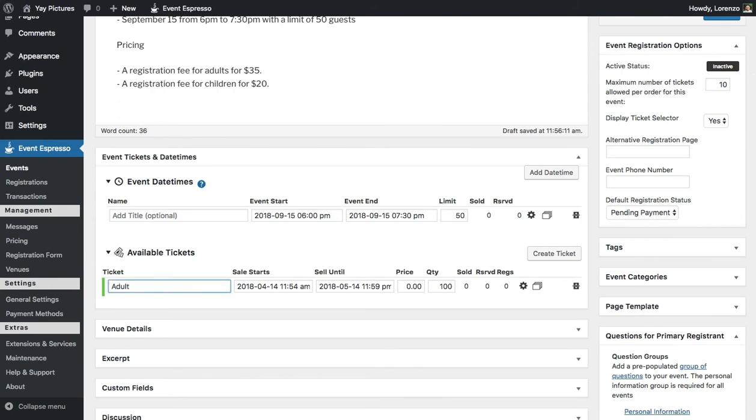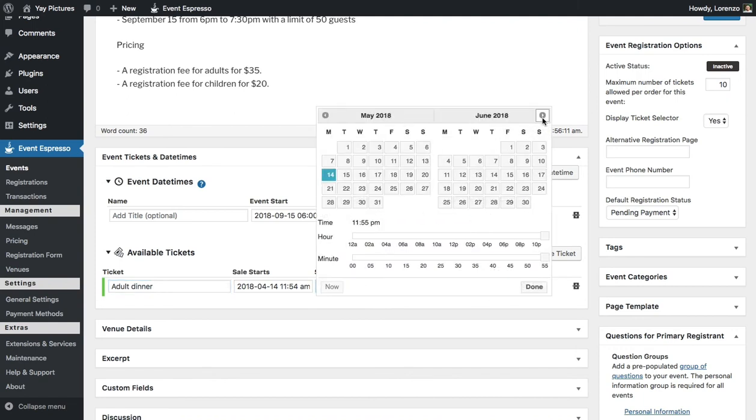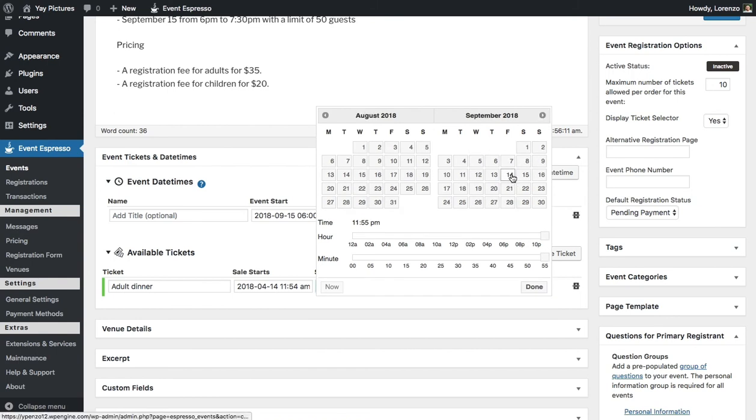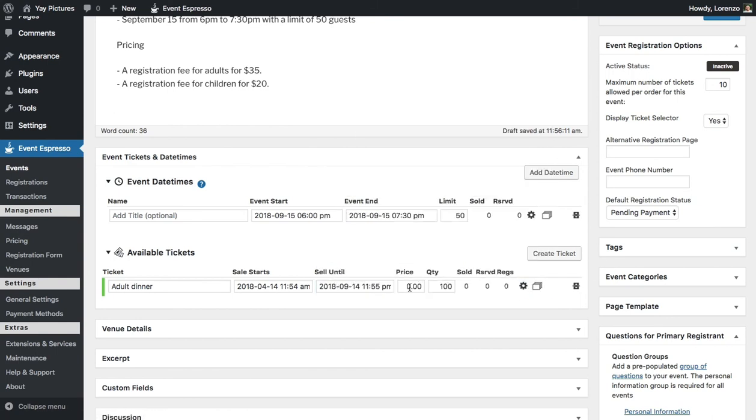So let's add in the adult dinner and we want this to close out the day before the dinner so we can actually plan accordingly. Then the price will be $35.